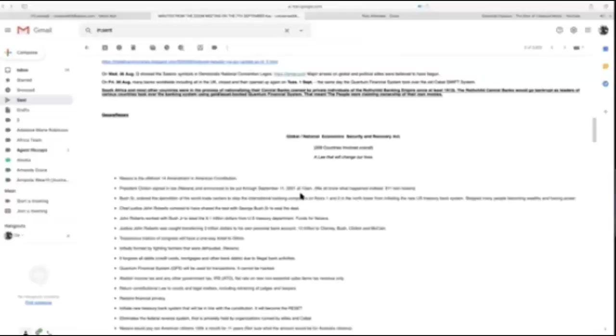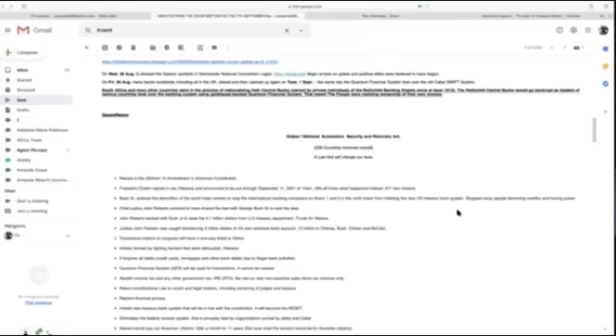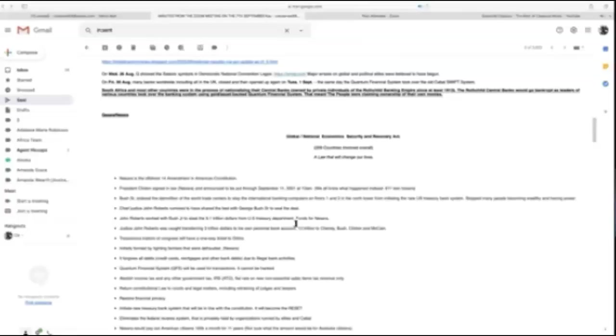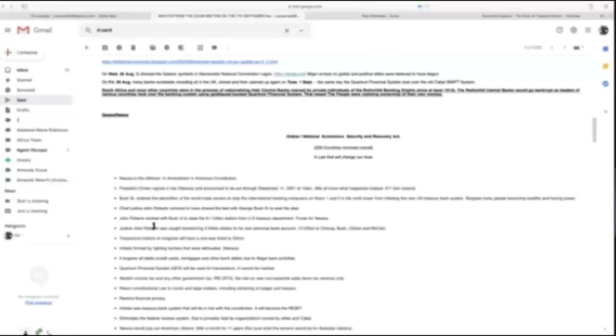It was signed into law at 10 a.m. by Bill Clinton on September 11th, 2001. It was stored in the Twin Towers—that's a big reason for 9/11. Bush Senior ordered the demolition of the Trade Tower Centers to stop the international banking computers on floors one and two of the North Tower from initiating the U.S. new Treasury bank system.